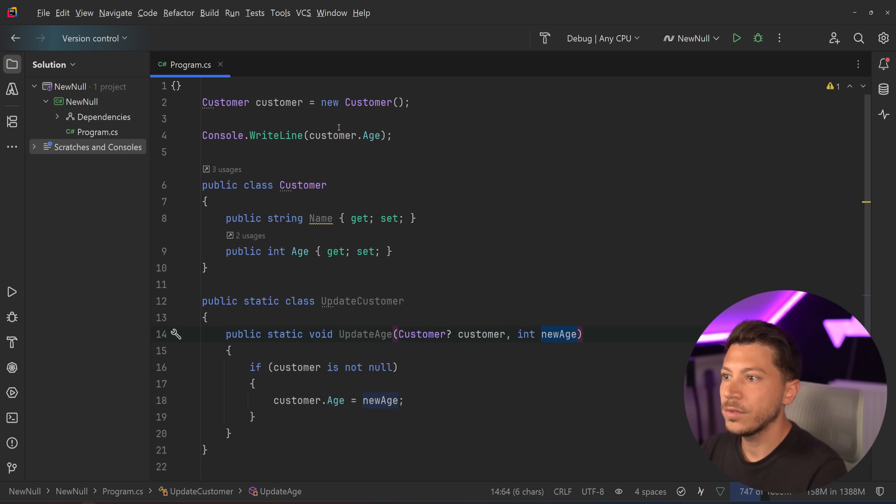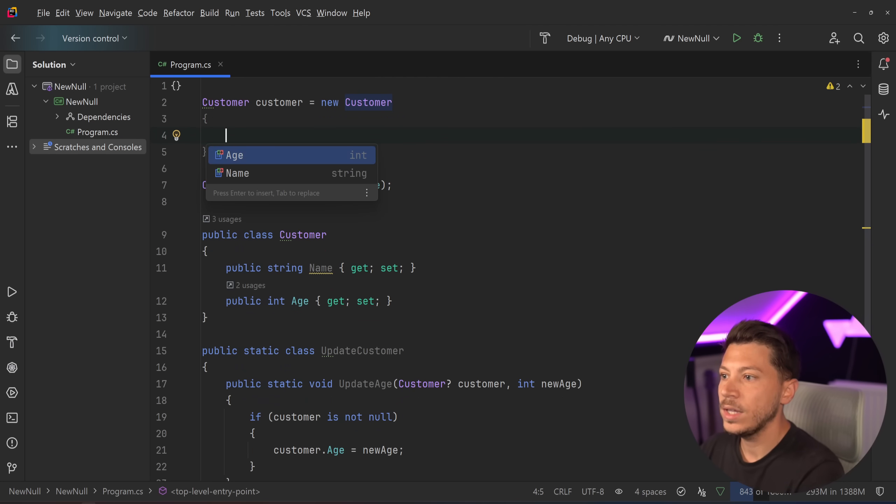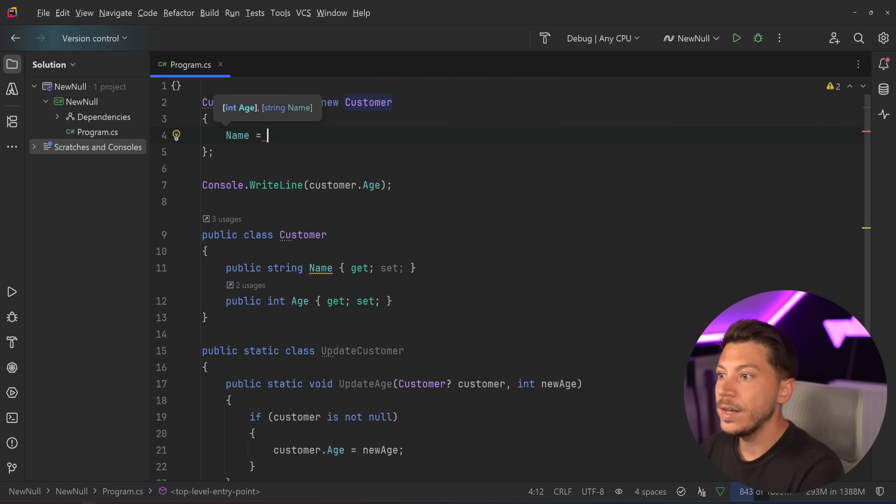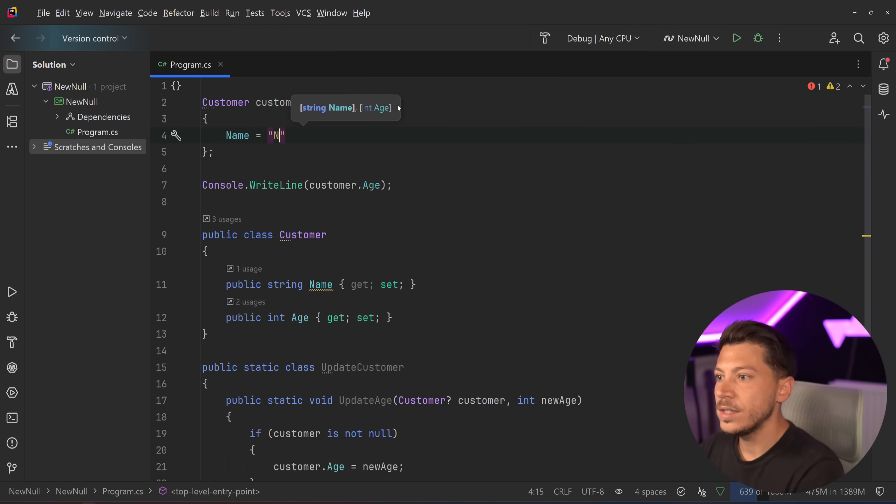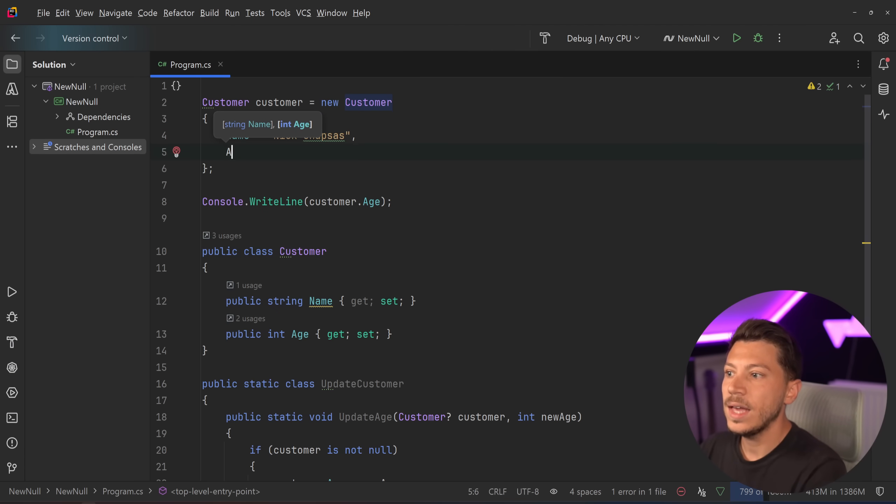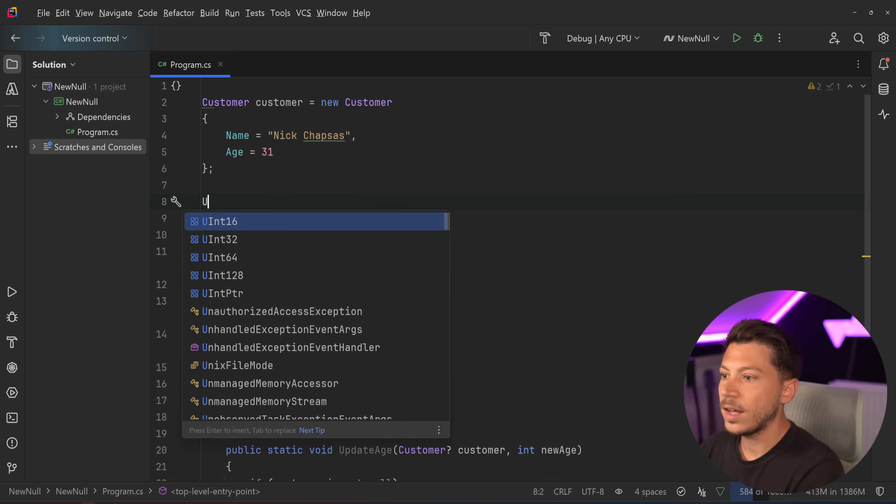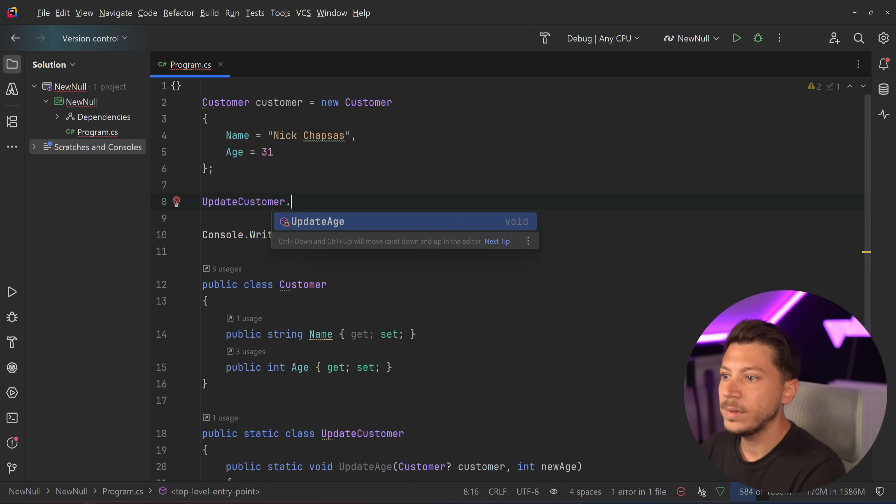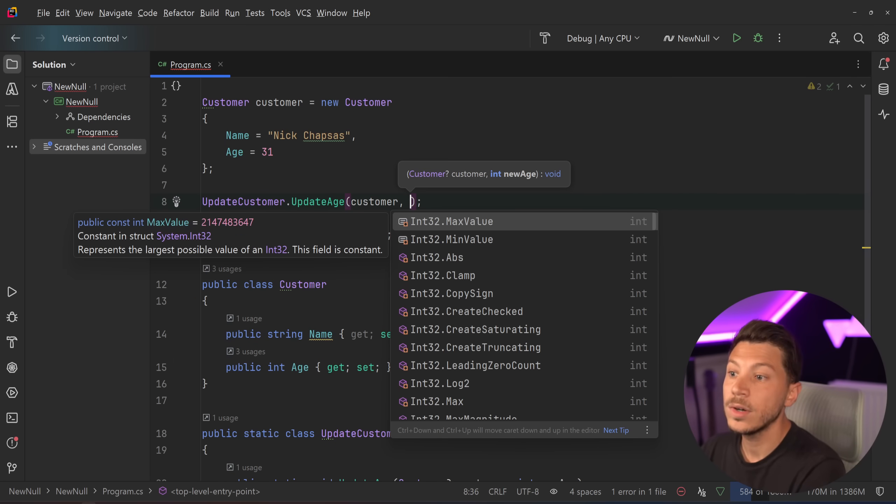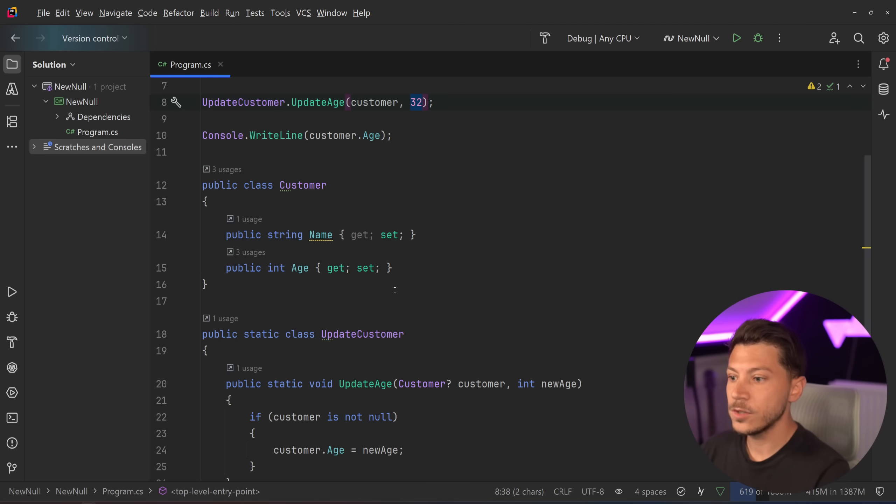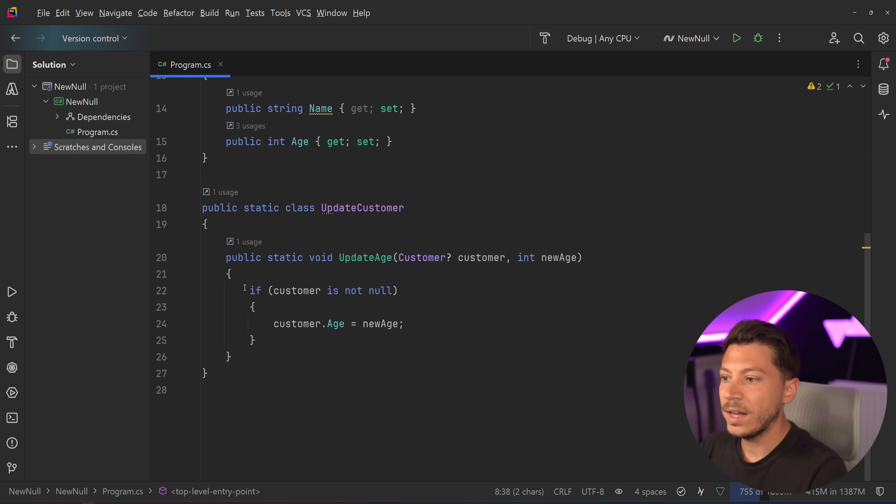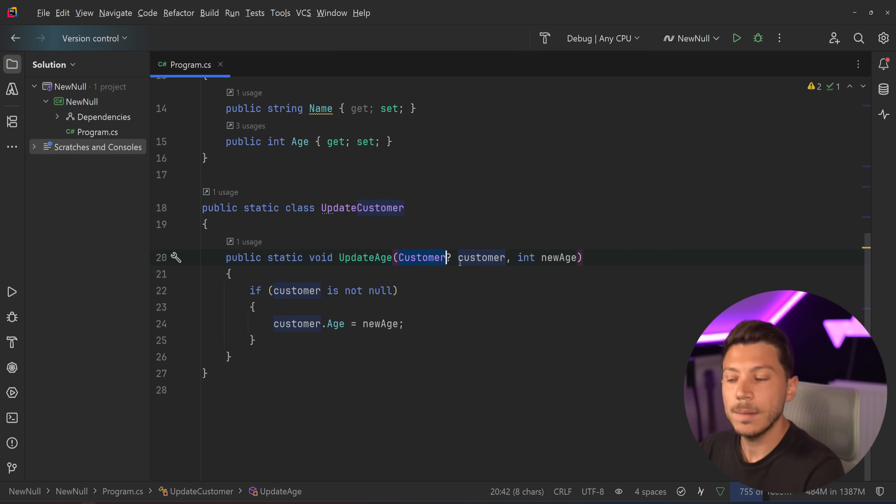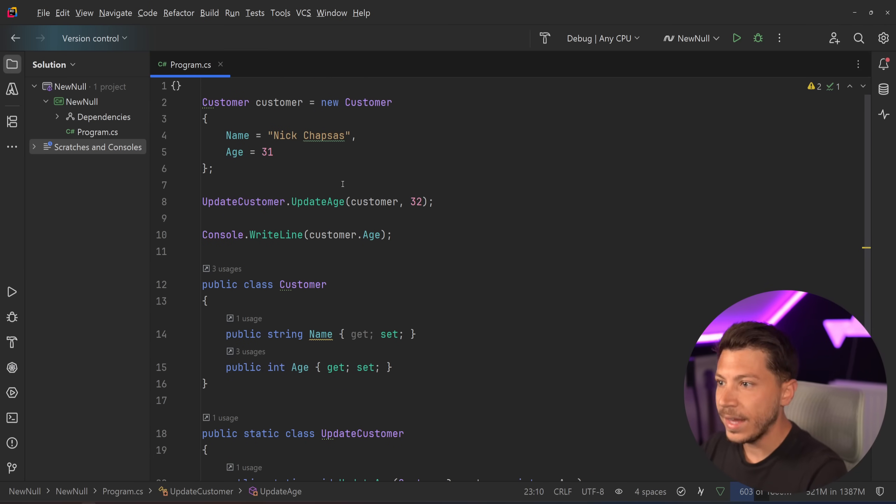The whole point of this demo is to have some customer over here. Let's go ahead and create the name, and say it's Nick Chapsas, and then we have the age, let's say 31. So the idea is that as you call the updateCustomer.updateAge method, you pass down the customer, which can be null, and then we pass down the new age. As you can see in this method over here, we have a null check because customer can be null. But if the customer is not null, then we update the age. Pretty straightforward.